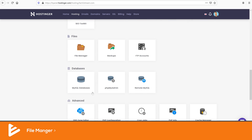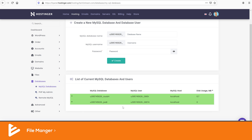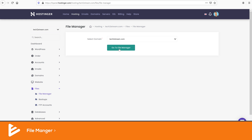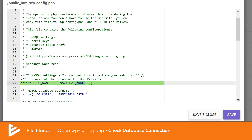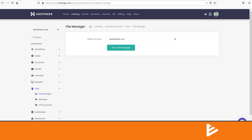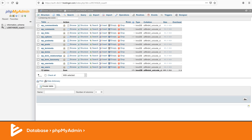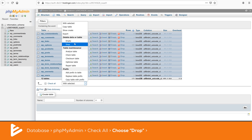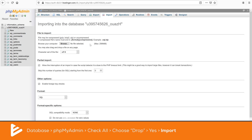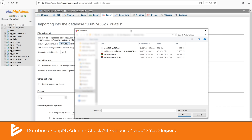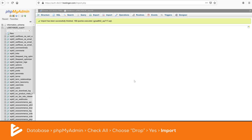If you have multiple websites on one hosting provider, it can be hard to tell which database is linked to which website, so we'll need to check. Navigate to the File Manager of your new host and open up the wp-config file — here you can see which database this website is connected to. Once you know the database name, go into phpMyAdmin and access it. Click Check All, then choose Drop, and confirm by clicking Yes — the database is now completely empty. Now upload the old database files by clicking Import, choosing the SQL file you exported from your old host, and importing it into this new database.